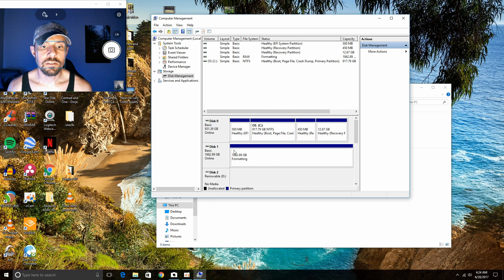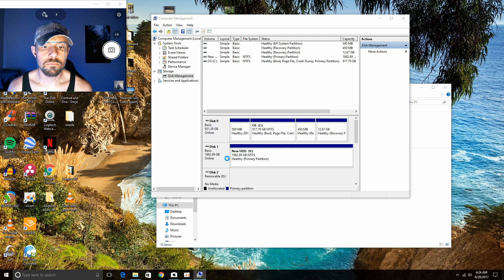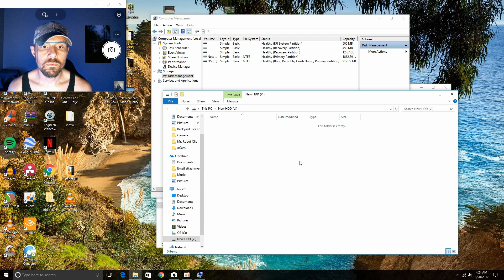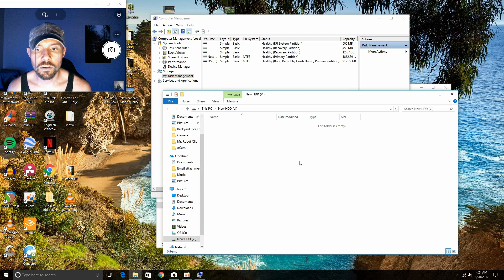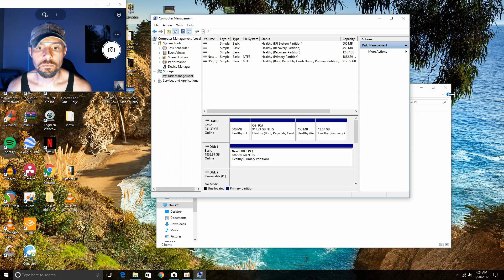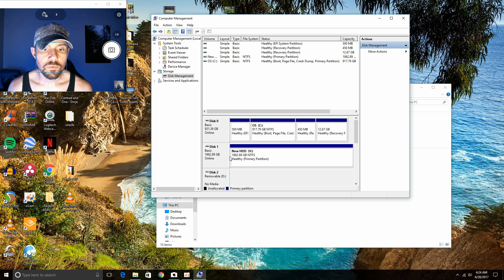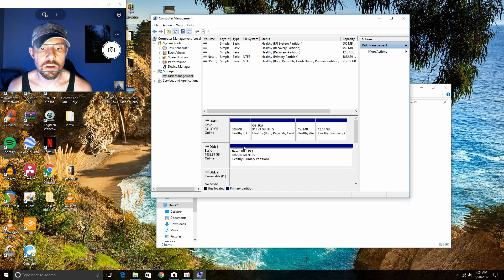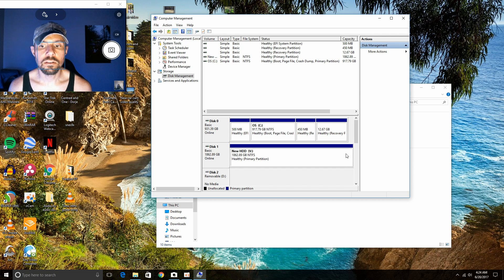See, it is formatting now. And we are good to go. See, it's named New HDD just like I wanted it, and it is online.